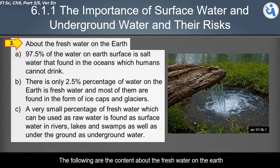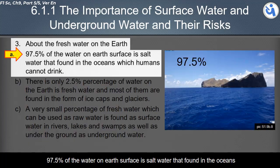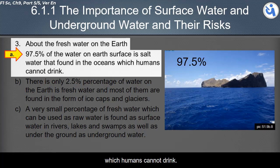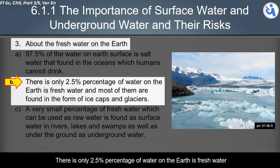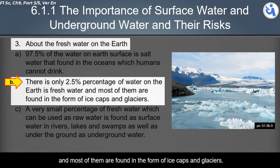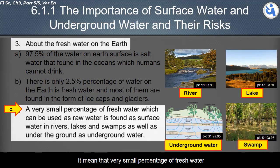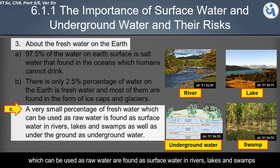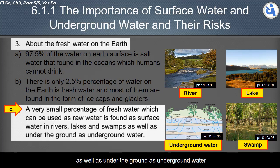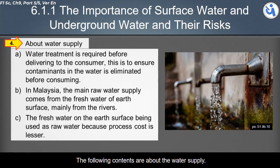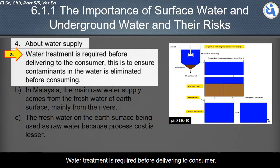97.5% of the water on Earth's surface is salt water found in the oceans, which humans cannot drink. There is only 2.5% of water on Earth that is fresh water, and most of it is found in the form of ice caps and glaciers. This means that a very small percentage of fresh water that can be used as raw water is found as surface water in rivers, lakes, and swamps, as well as underground as underground water.